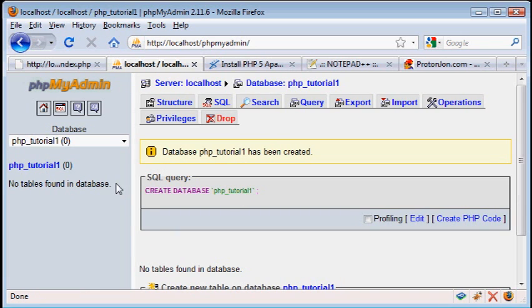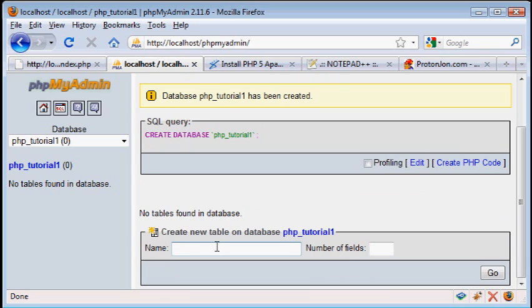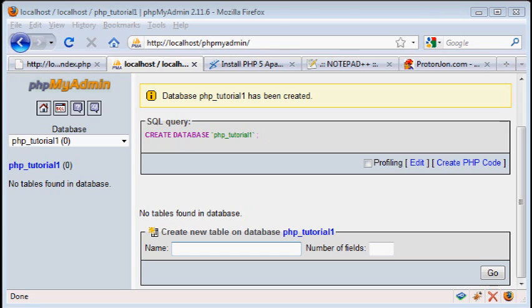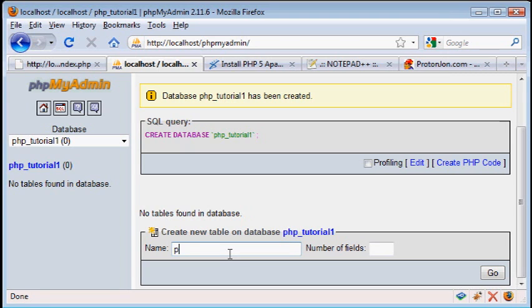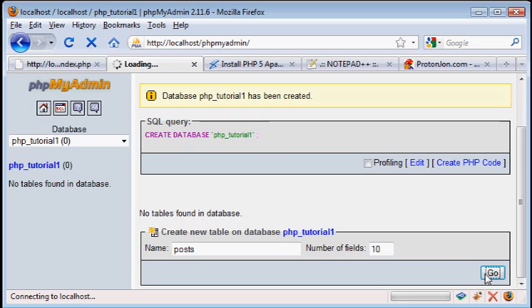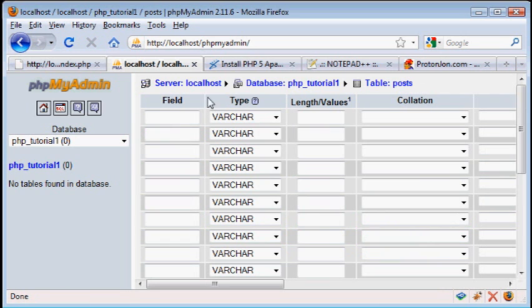So first we have a database, however we can't put information into that database until we have a table for it. And within a table, you can have rows, and in that row you can store individual pieces of information. If it sounds complicated, you'll understand it better as we go along. So for our first table, let's make something called posts, and I'm just going to type in number of fields 10, and this is going to store all of our news information that you can post. Now each column, I mean you know what a table looks like, it has columns and rows.